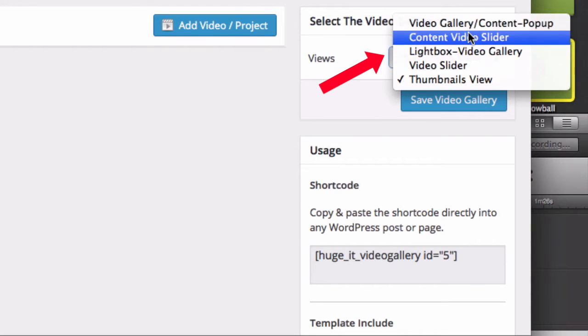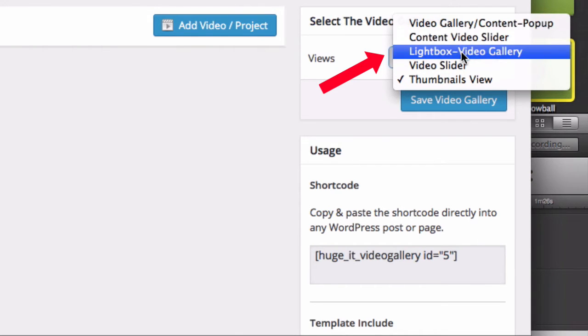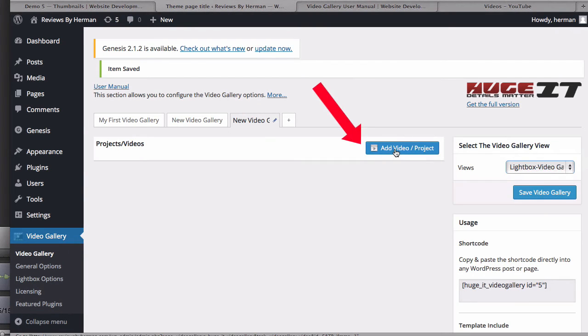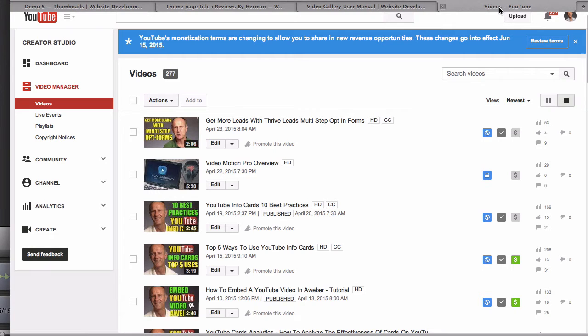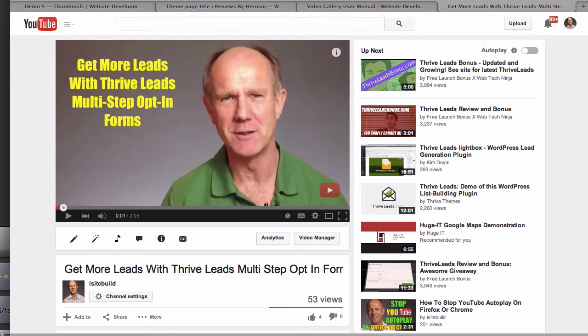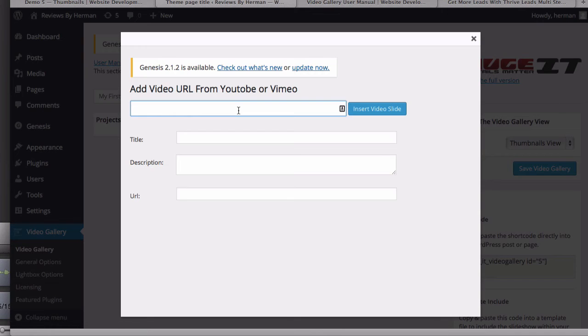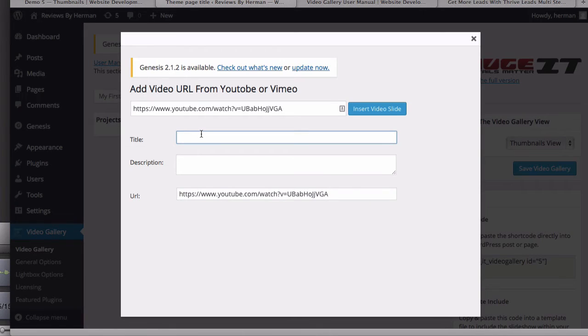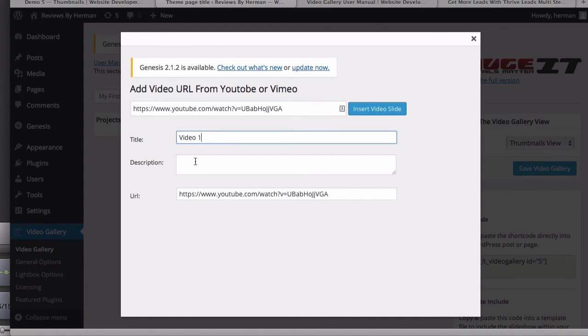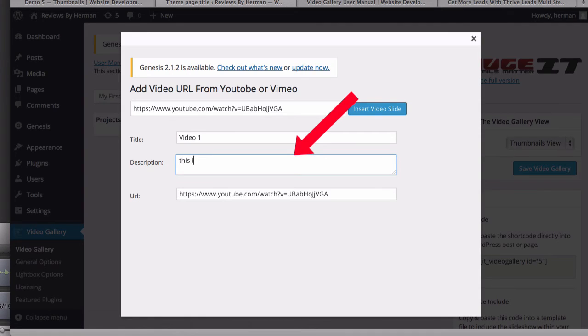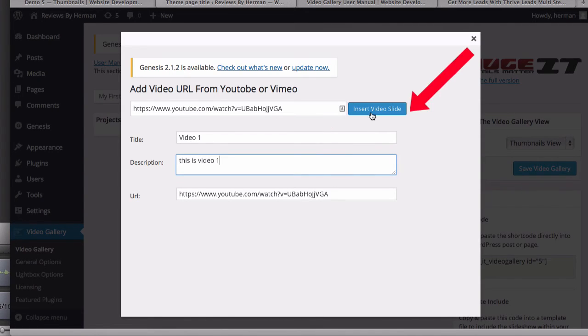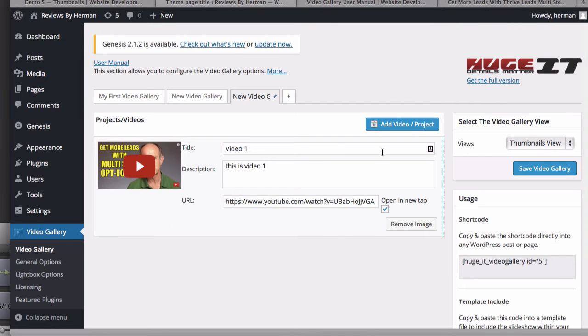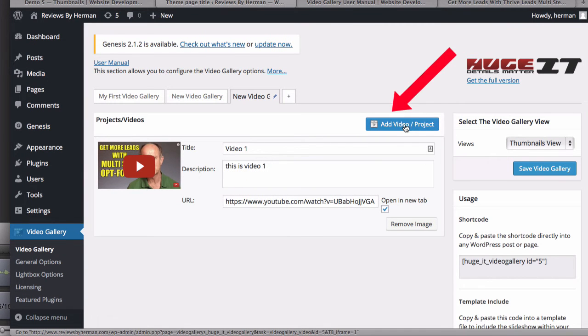Then I'm going to start adding my videos, so just click add video. I'm going to go to my YouTube videos. I'm going to select this video. I'll just highlight the URL. I'm going to paste it in the top here and the URL on the bottom. Then I'm going to give it a title, description, click insert video slide. Okay, here it is. Then I just continue adding more.